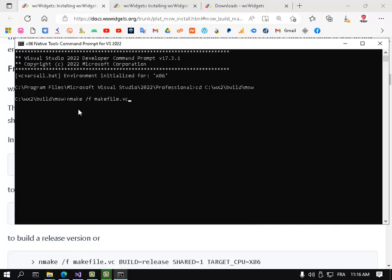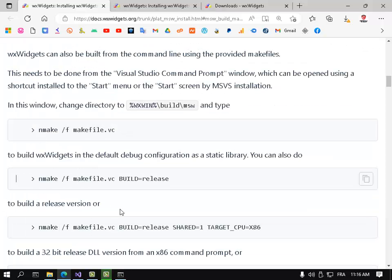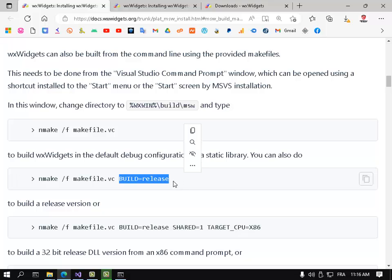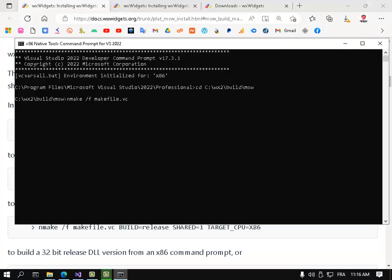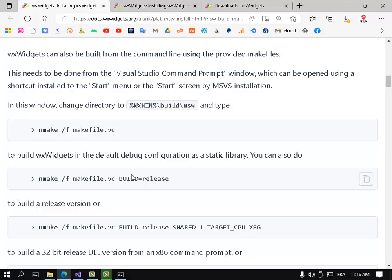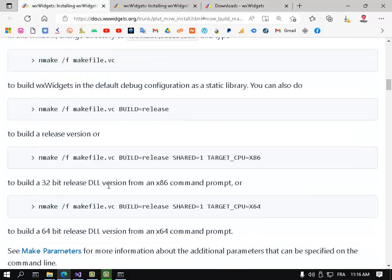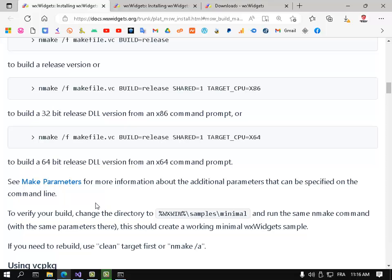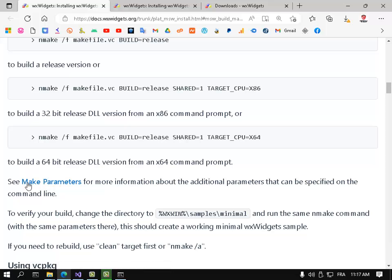To build release, if you want to build it release, use this function. And the most important thing to make it link statically, go here - see make parameters.